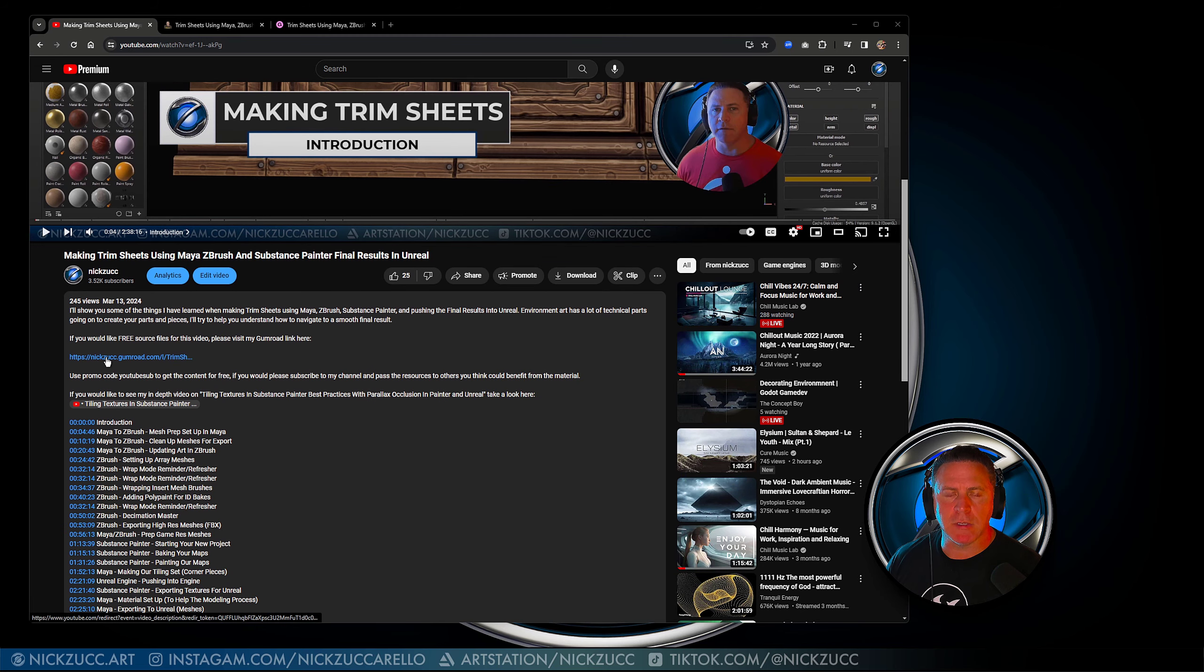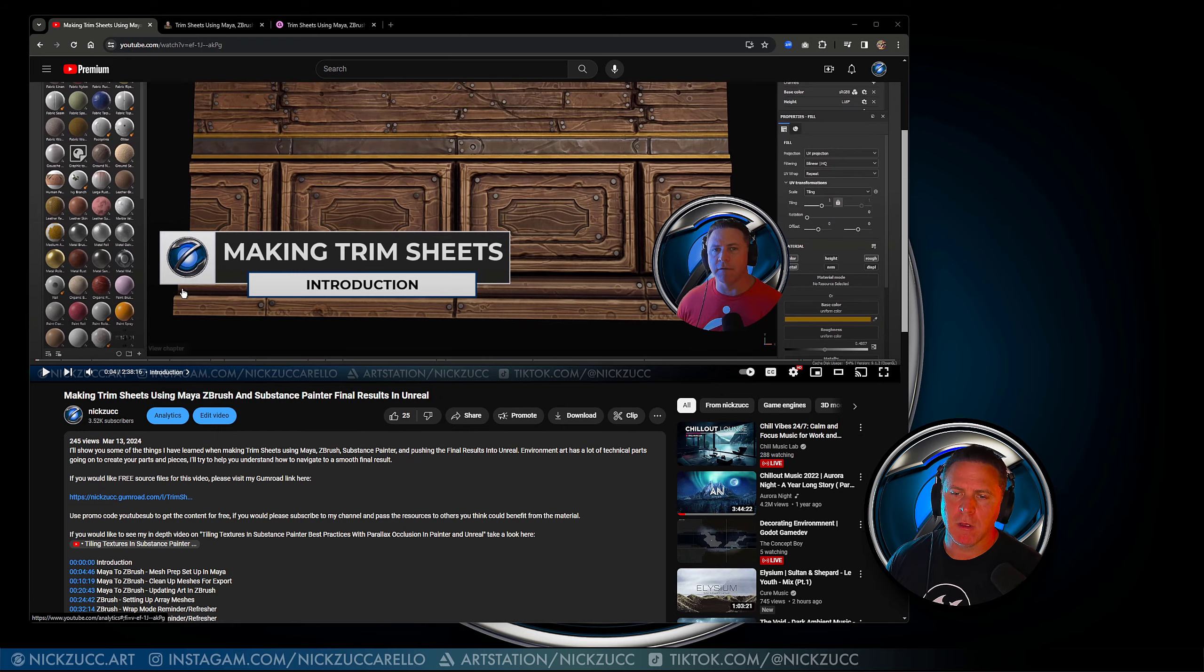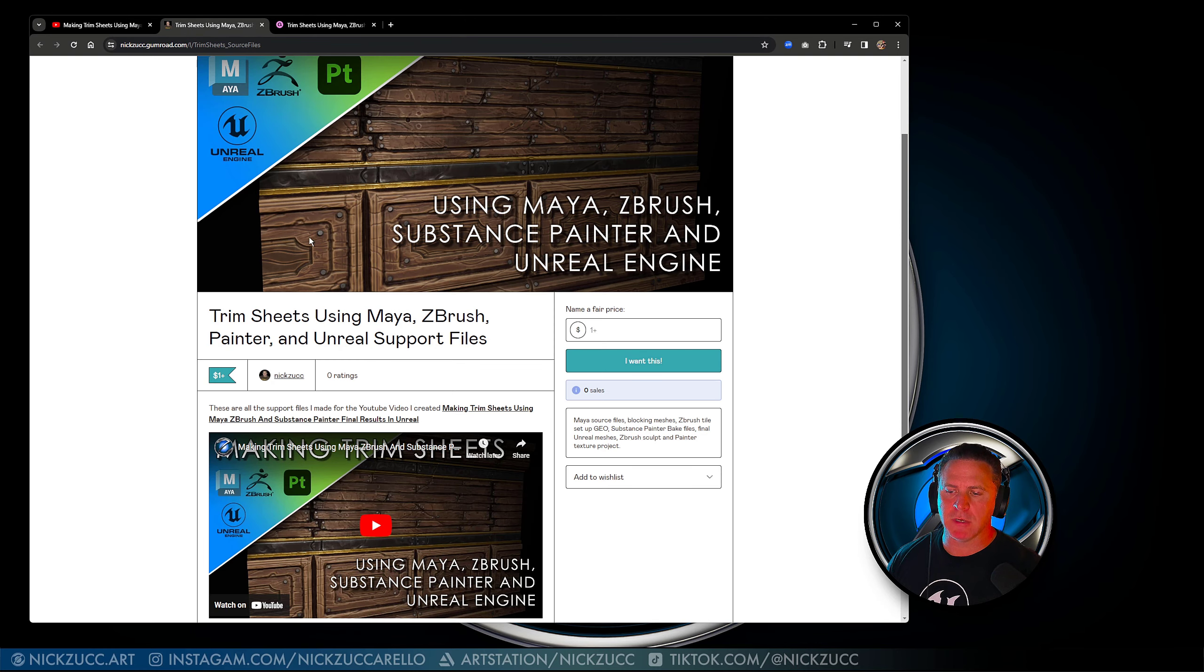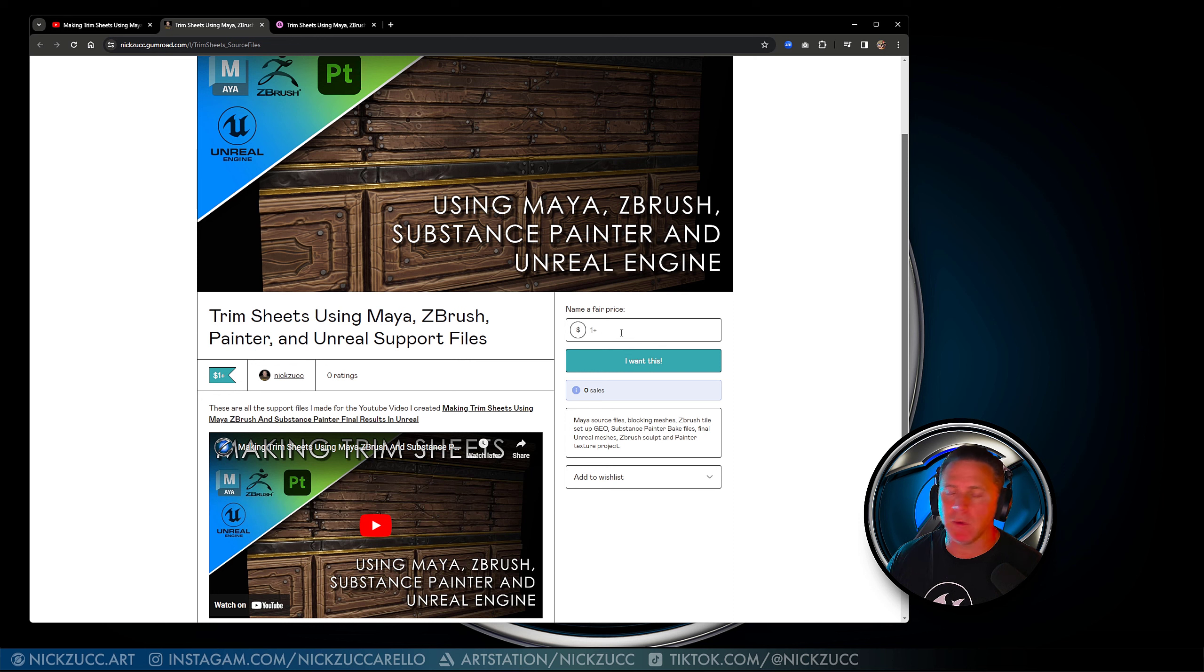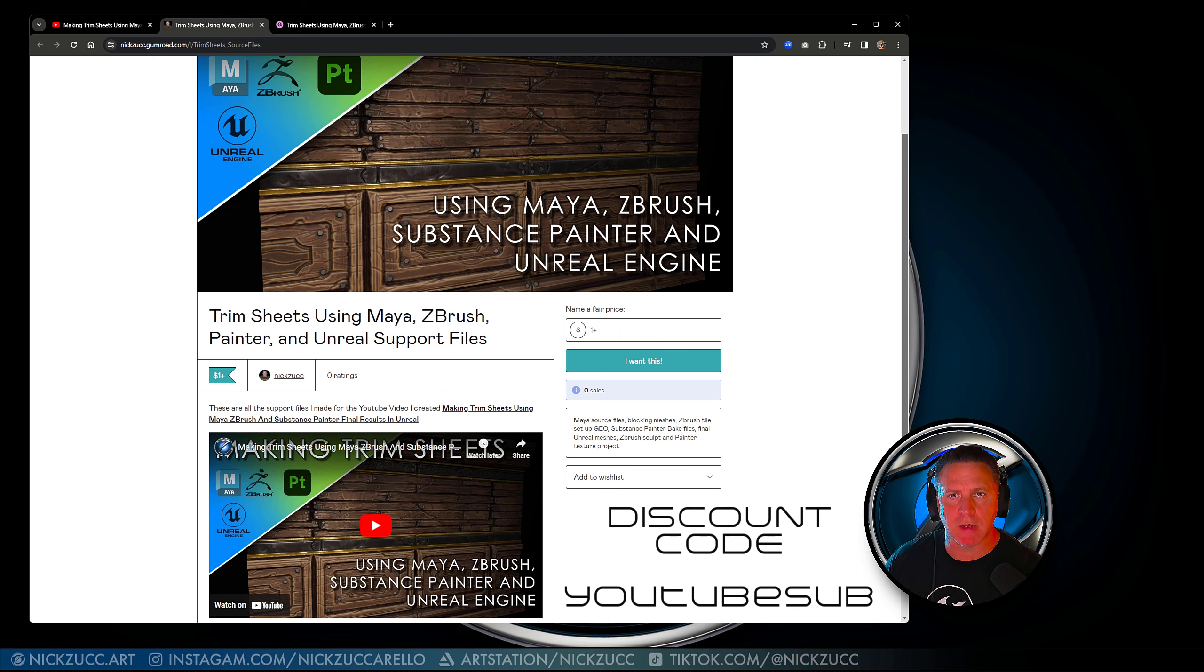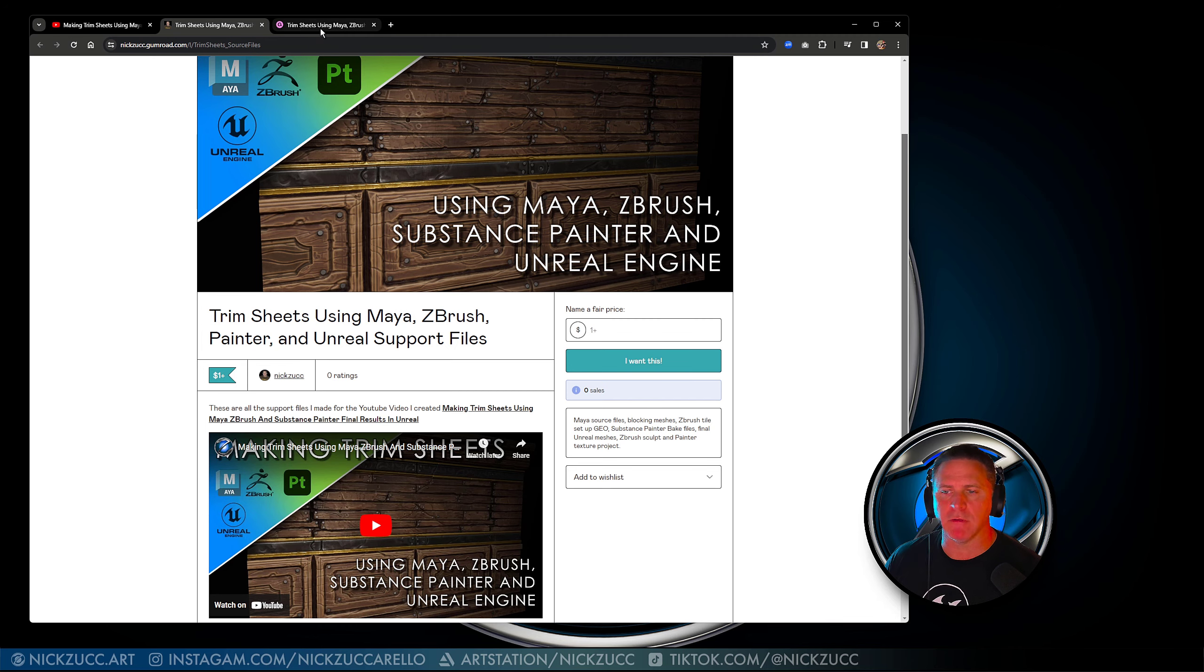I also put a link to the Gumroad page so you can actually find the actual product on Gumroad. If we go and take a look at what's put together for this, I know it's listed for a dollar. If you want to go ahead and get that for free, use the discount code YouTube sub on there and that should get that for free for you and get you all the content you're looking for.